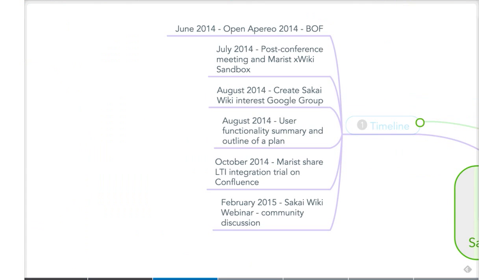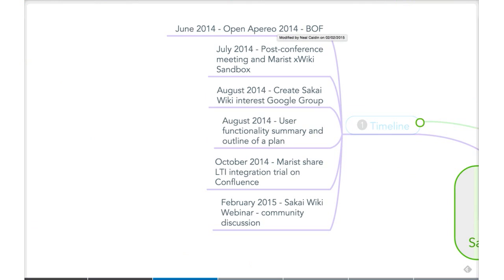At the Open Aperio in June 2014, there was a birds-of-a-feather session on the wiki. Based on that — admittedly a somewhat skewed sample — the people who attended very strongly felt that Sakai needs to continue supporting a wiki tool. There has been discussion in the community about Sakai at some point becoming a more disaggregated environment, with a small core and easily plug-in tools. But at the moment, there's still a lot of interest in the wiki.